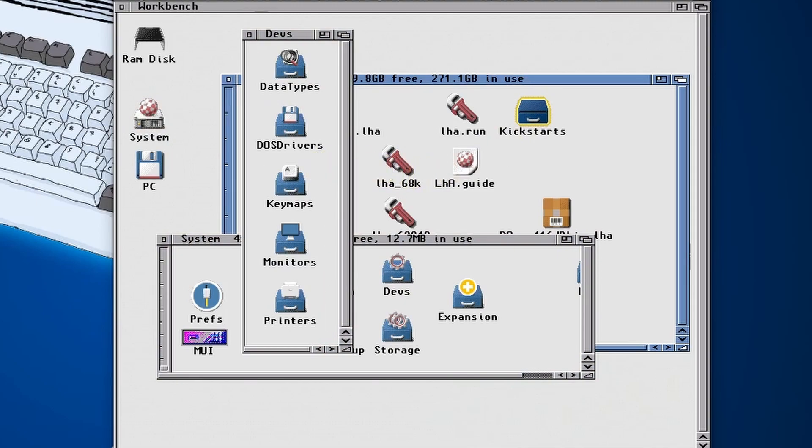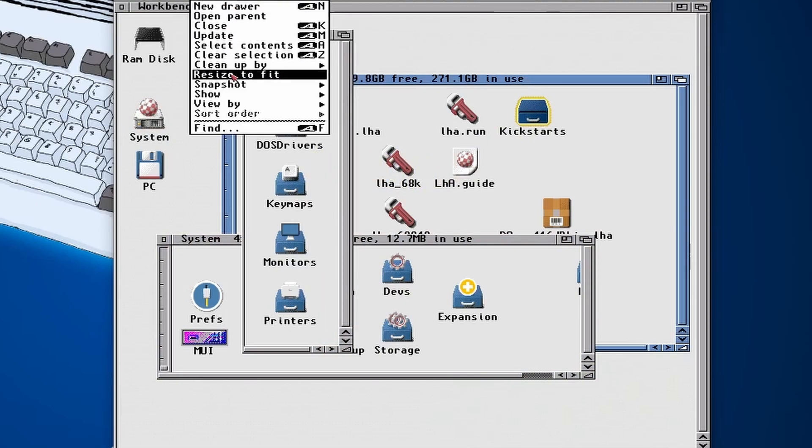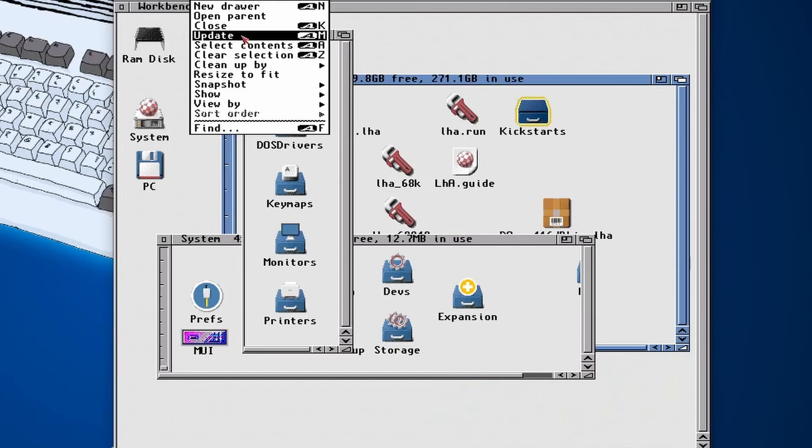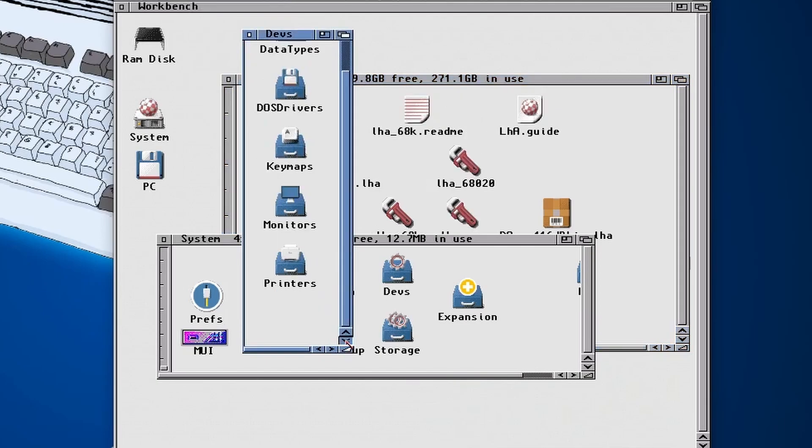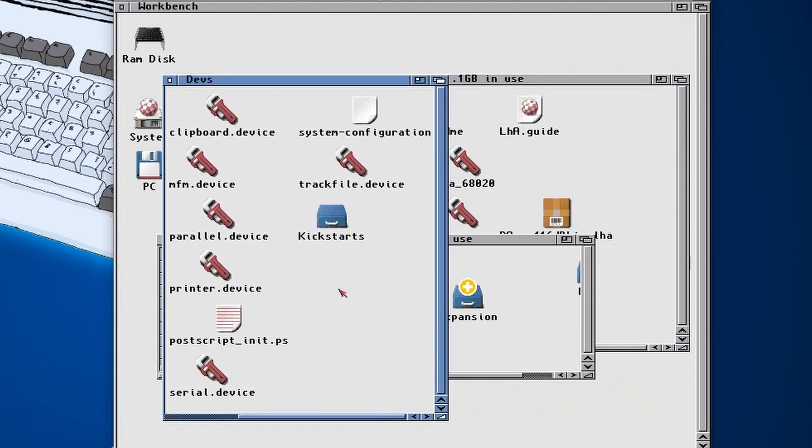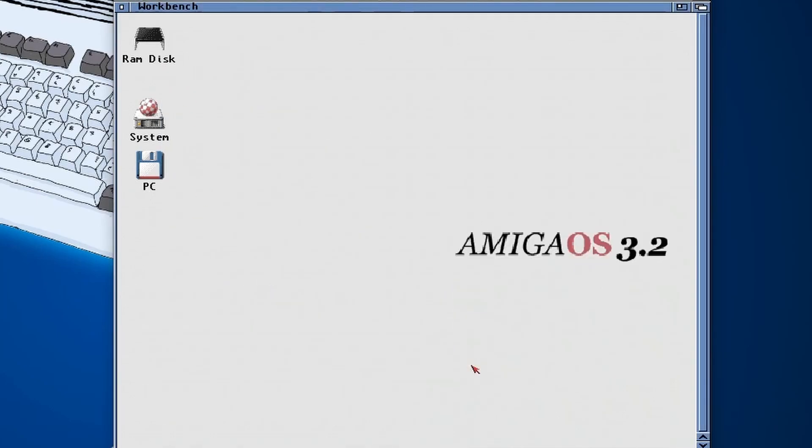So specifically where we need to put them is in your system devs kickstarts folder. Just needs to be dragged into there and then that's all done. Let's just do an update to make sure that it's all in there. And as you can see, there's our kickstarts.